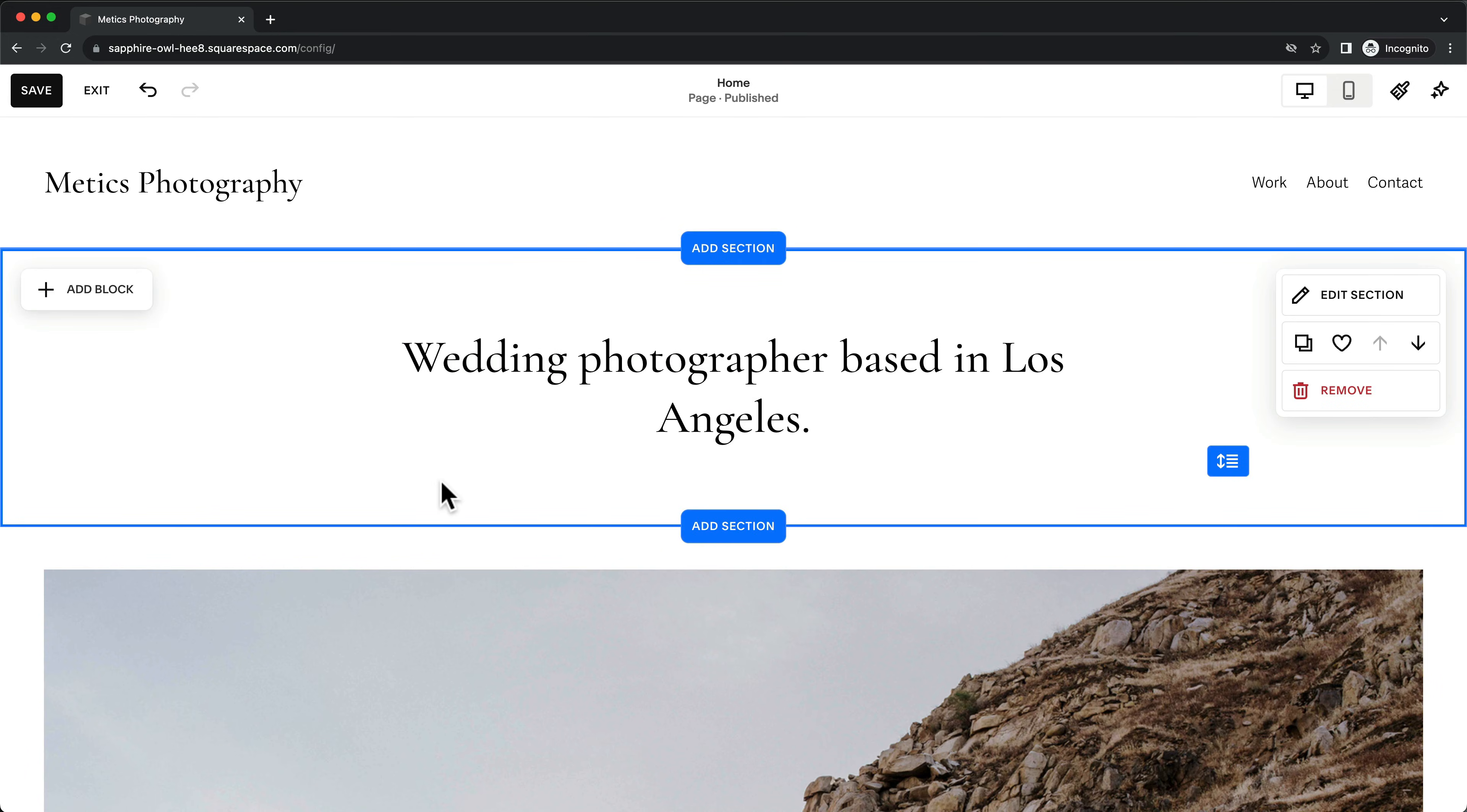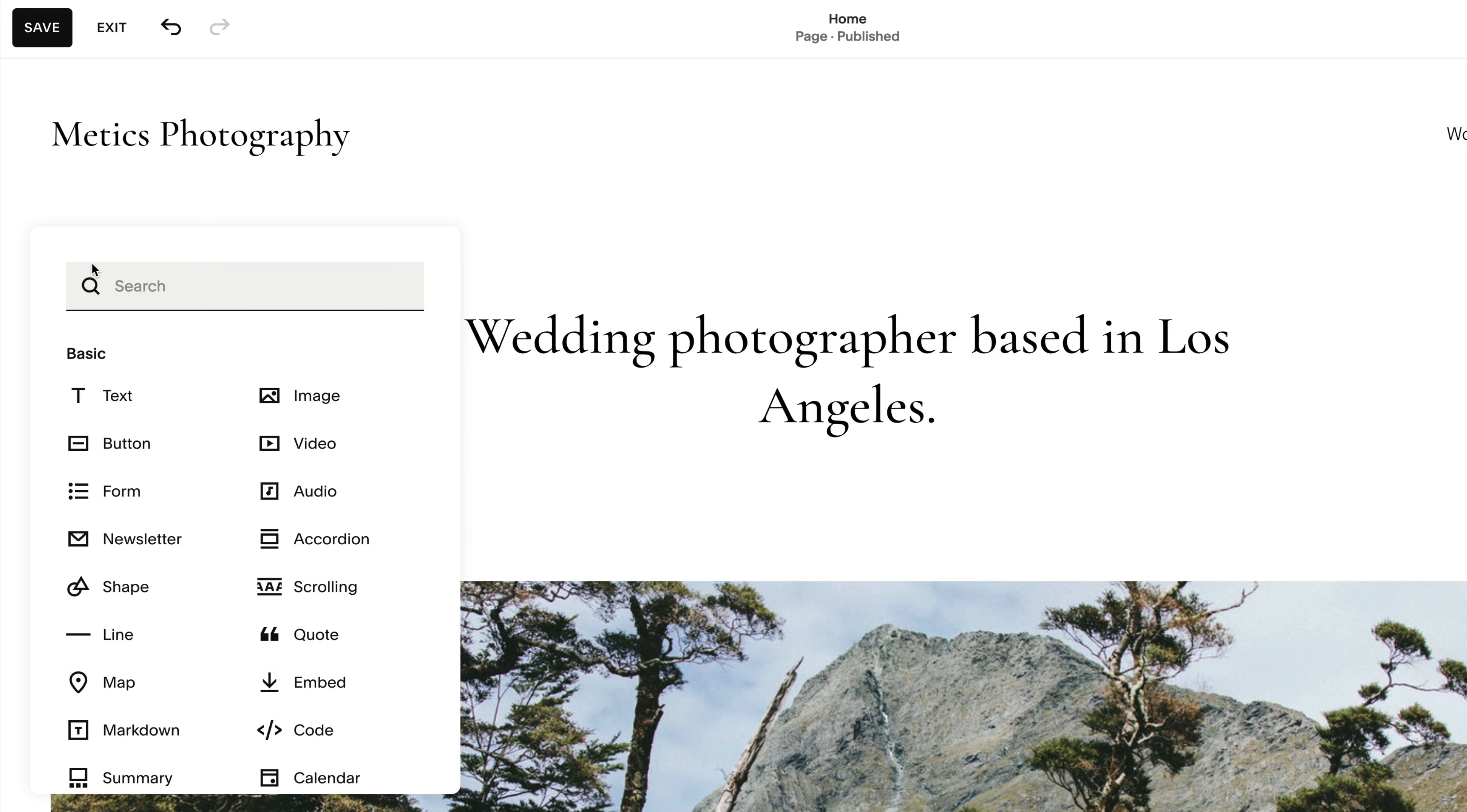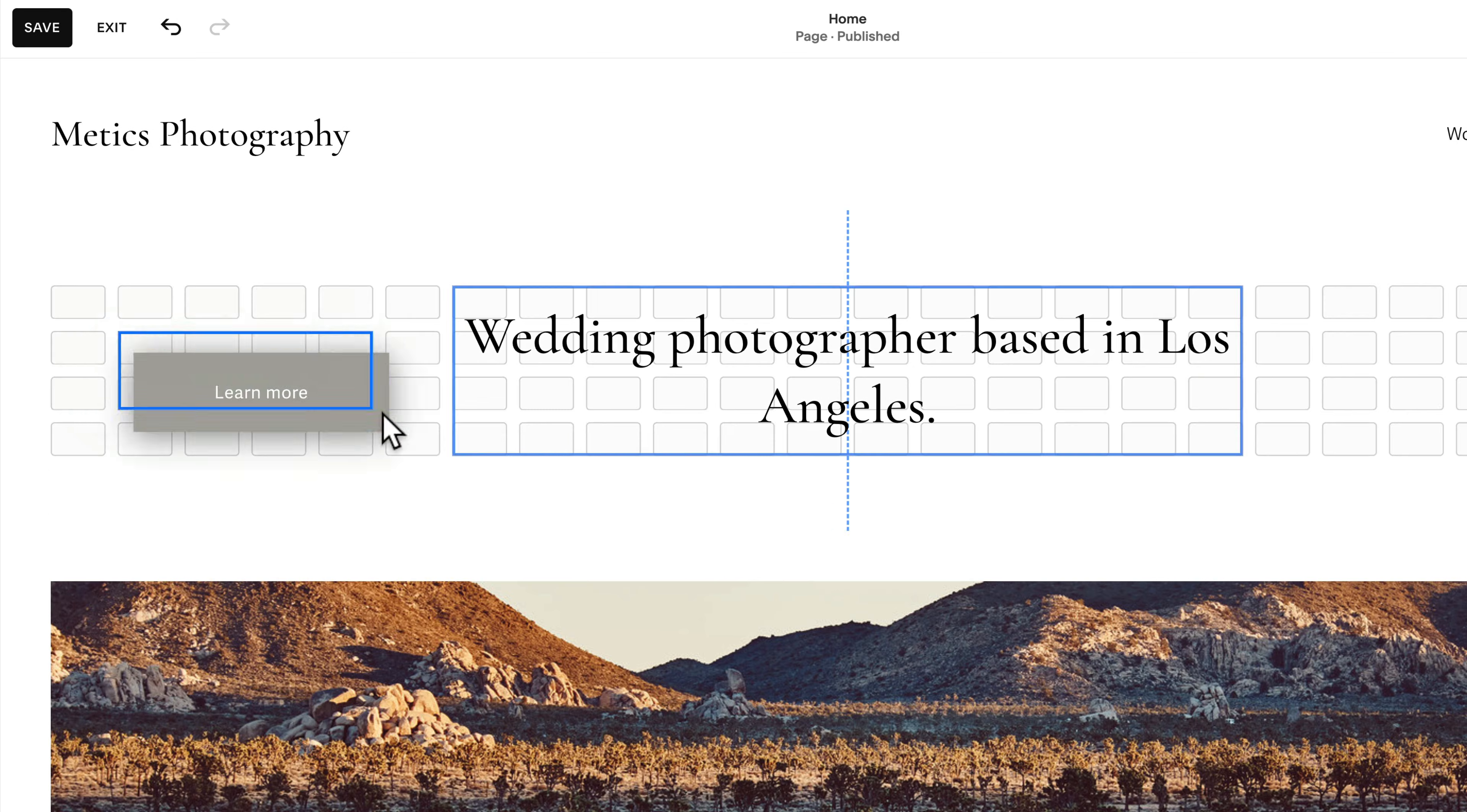You can also move this block by dragging it to another position within the section. To add new blocks, just click on Add Block. For instance, let's add a button block and move it below the text.